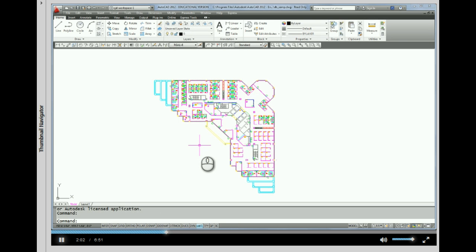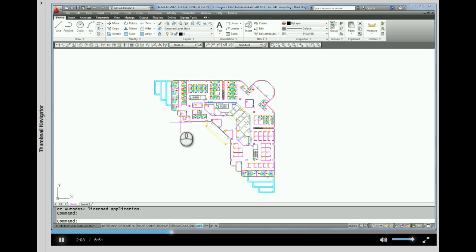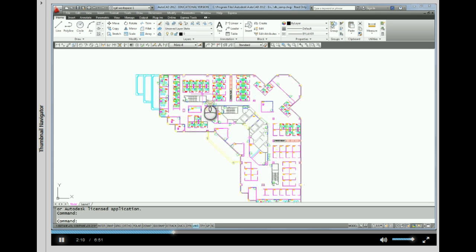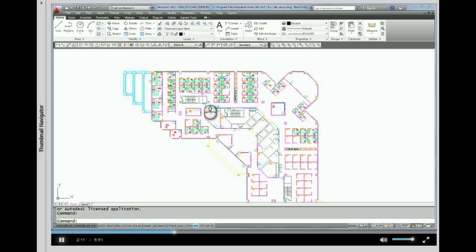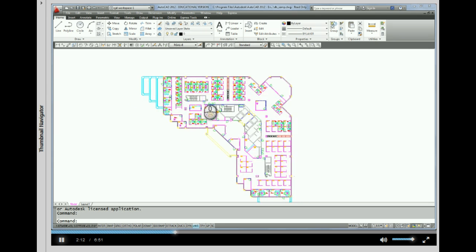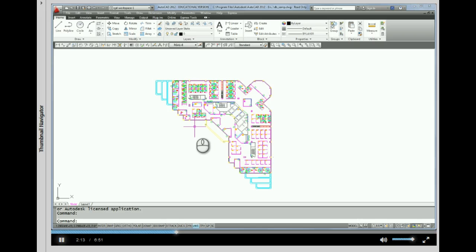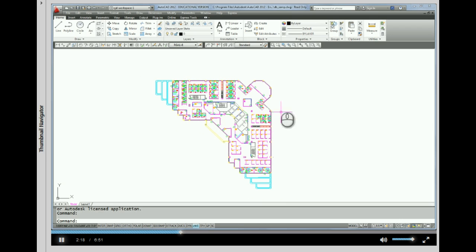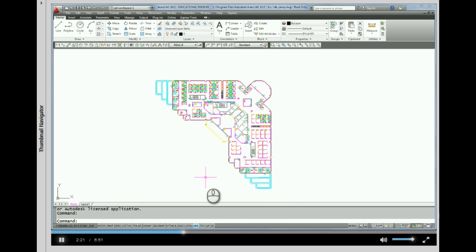Alright, so here we have what looks like an example of an architectural drawing that looks like an office floor plan. And this type of drawing is a good example of being able to use the mouse to navigate around the drawing.